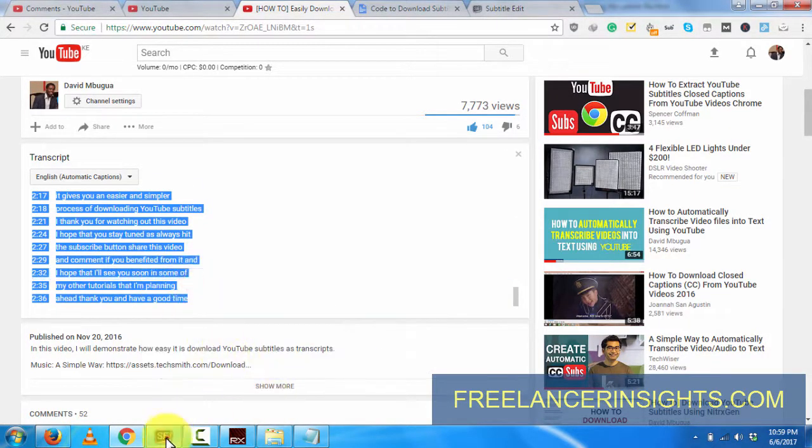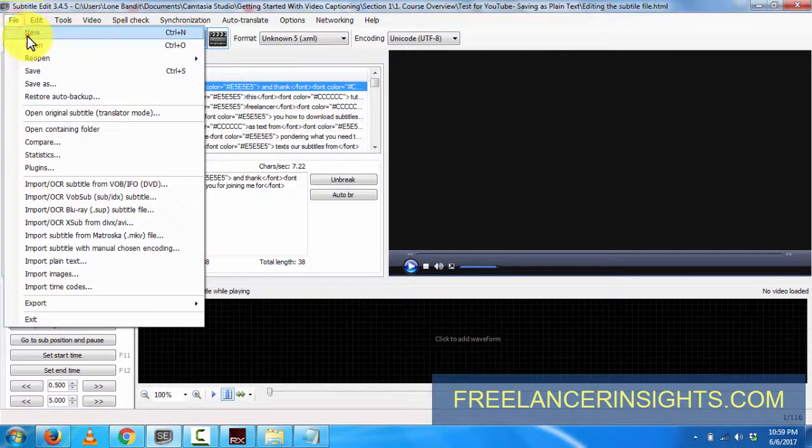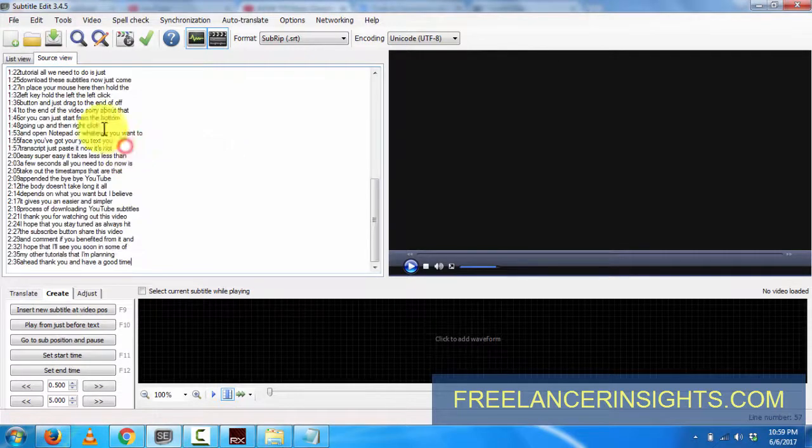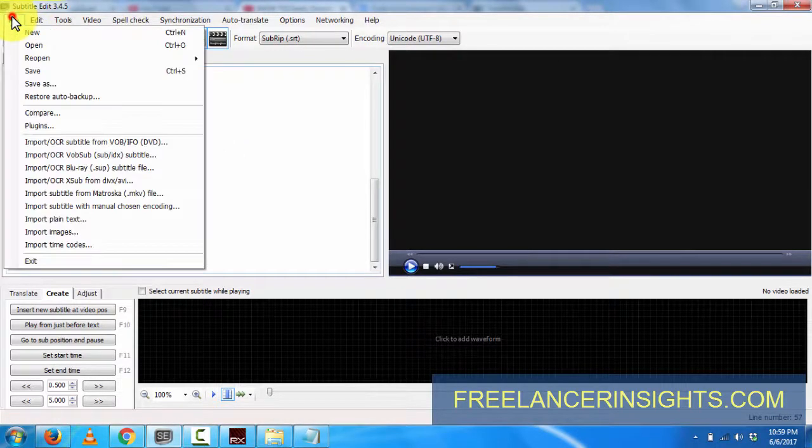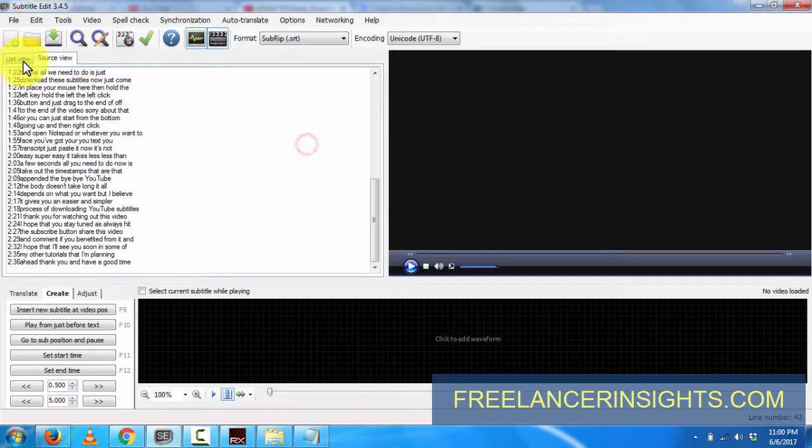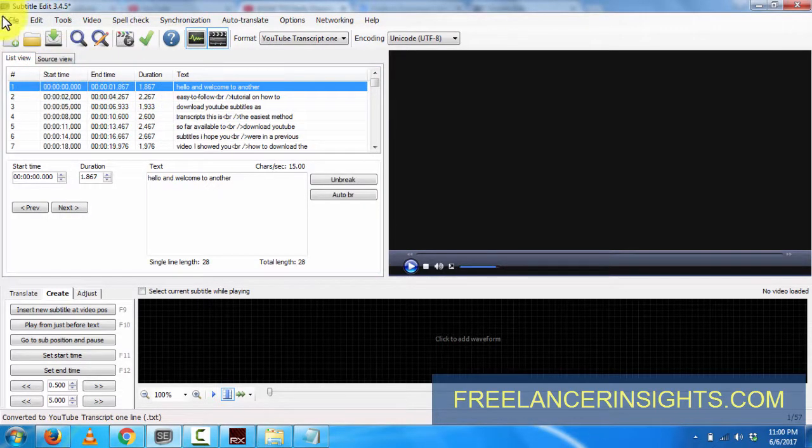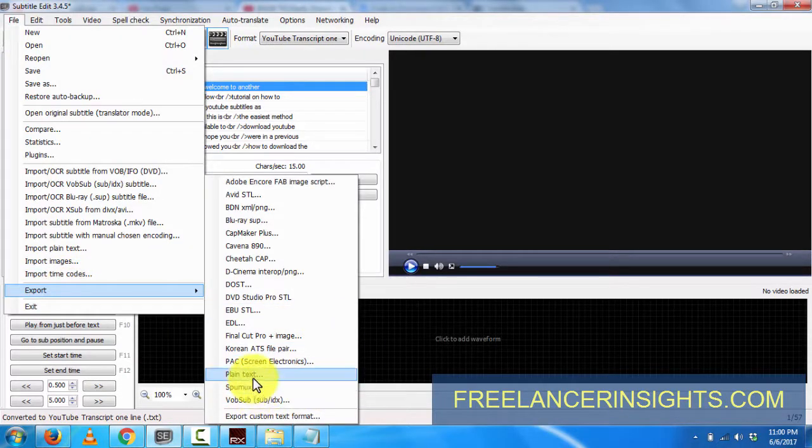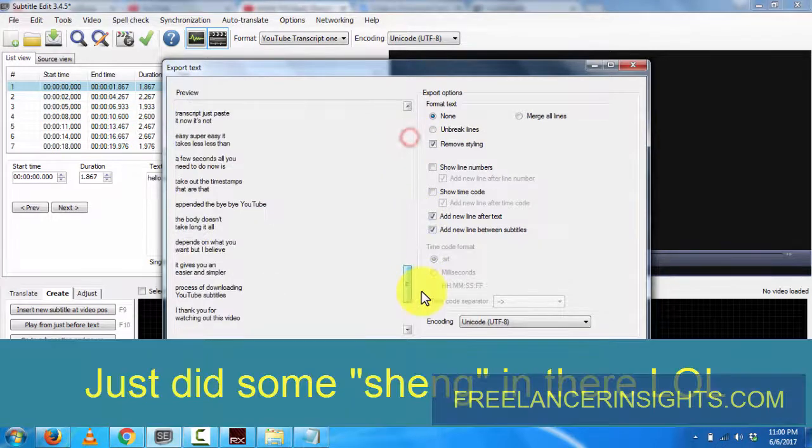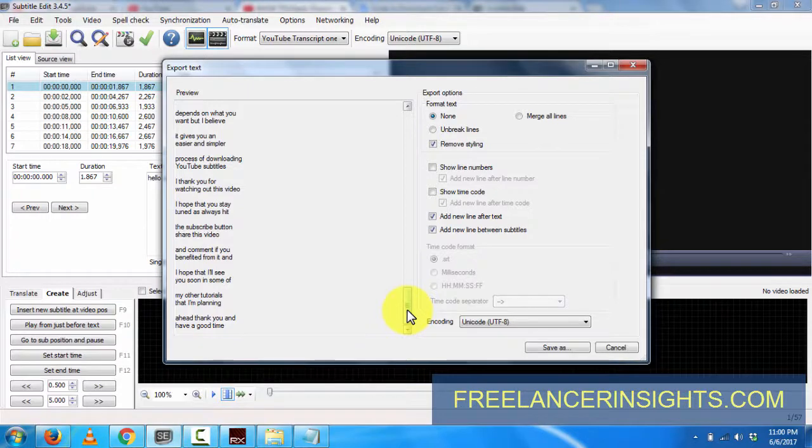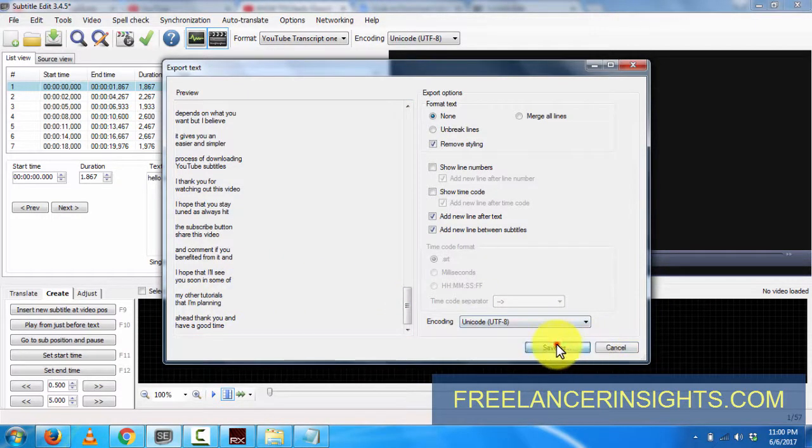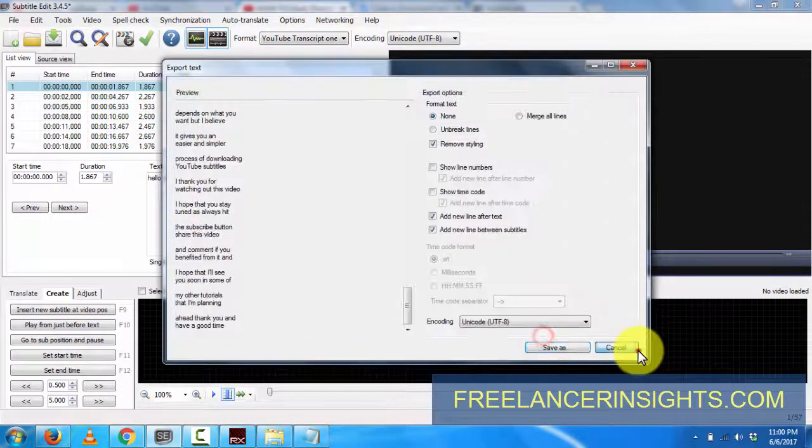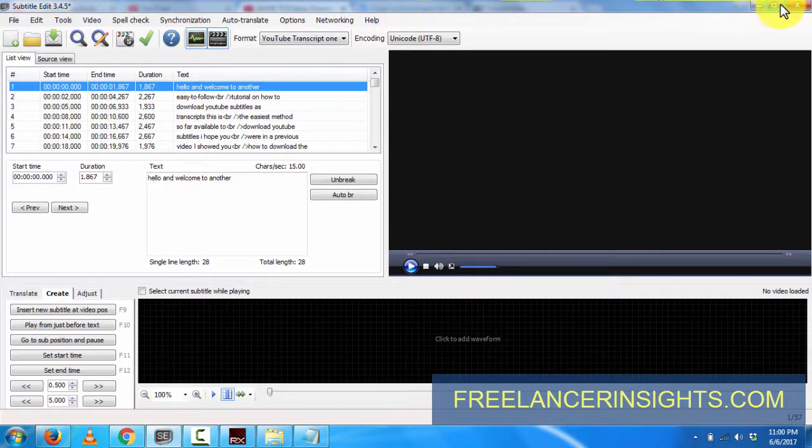If you want to edit it out in Subtitle Edit, just click on New, paste it here, and copy your file. You can just save, but as it is, you can just click on Export, Plain Text, and it's just there. Plain text, boom. It's that simple - save as plain text with a simple free software called Subtitle Edit.